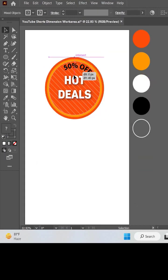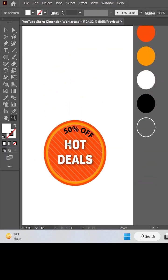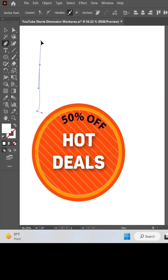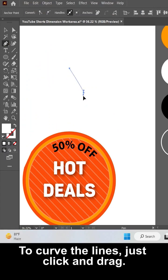Now let's draw the flames of the design. With the pen tool, click and drag with the mouse to curve the lines.